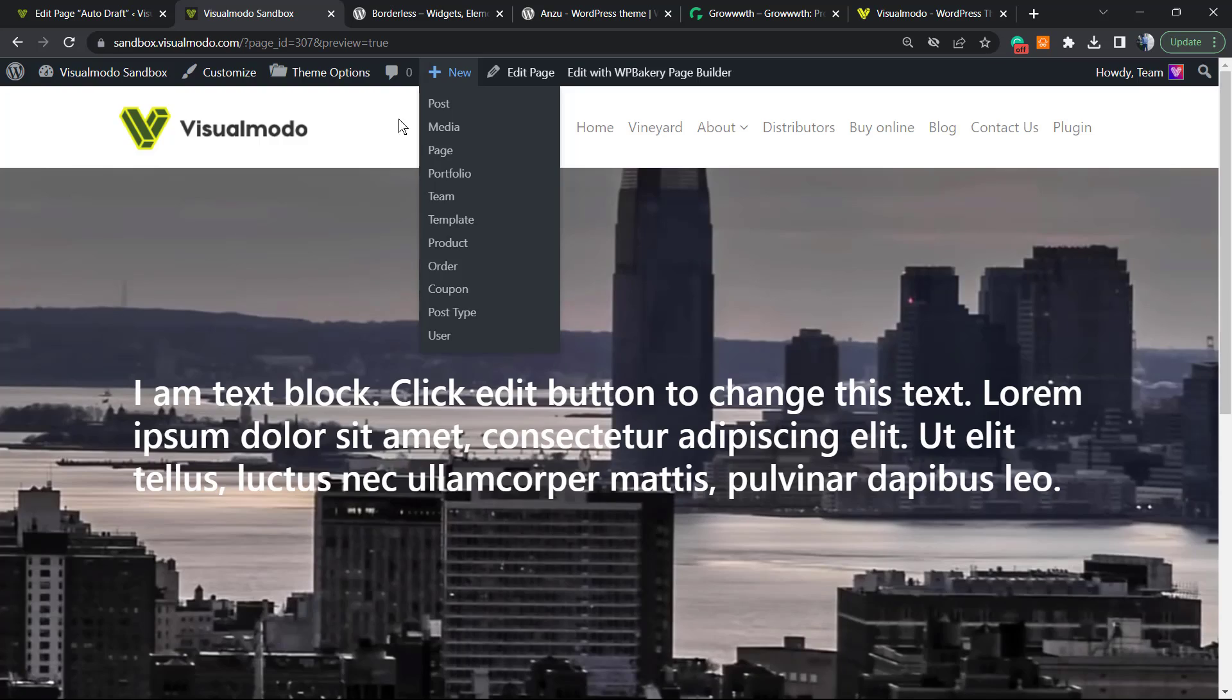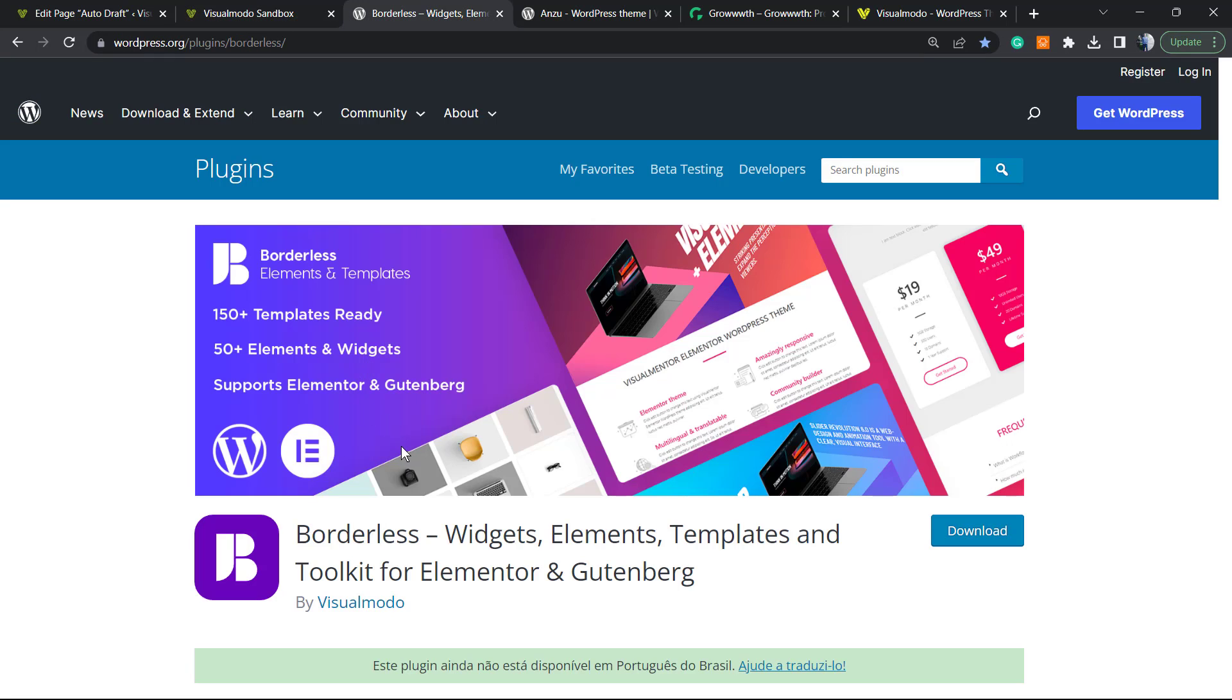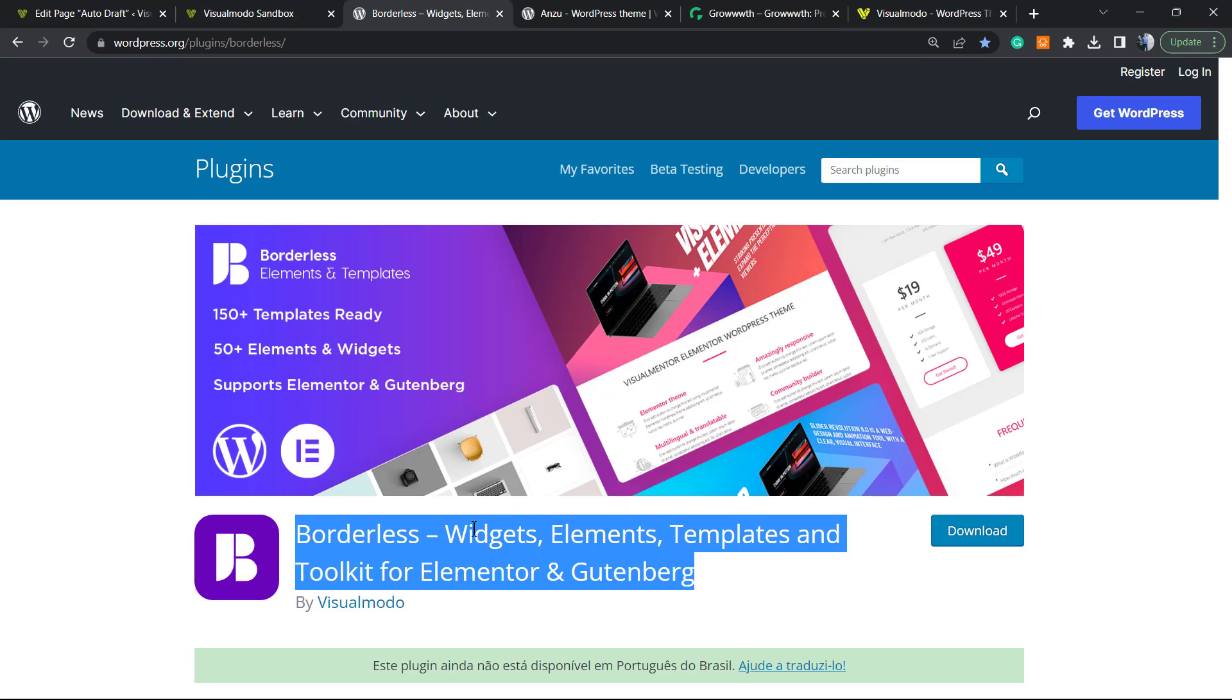Don't forget to check out the Borderless WordPress plugin in order to gain widgets, elements, templates, and tools to build up your site using WPBakery, Elementor, or Block Editor (Gutenberg), and even pre-built websites that you can import with a single click. This plugin is absolutely free.